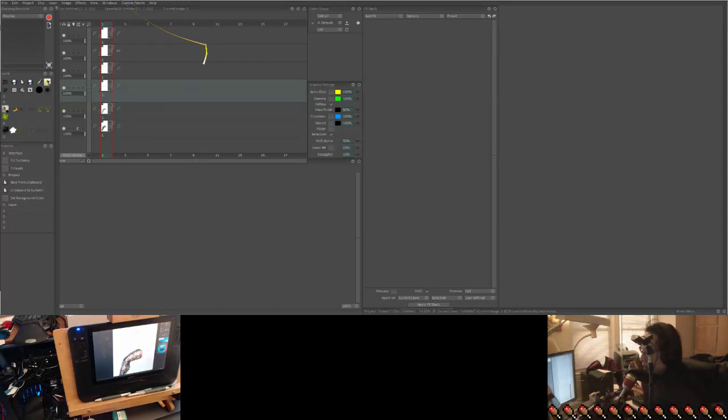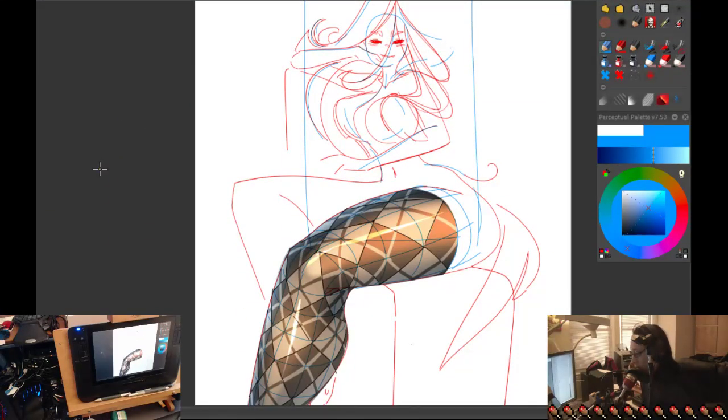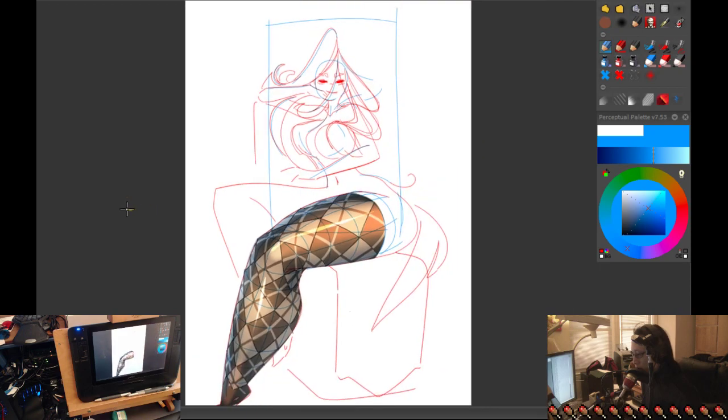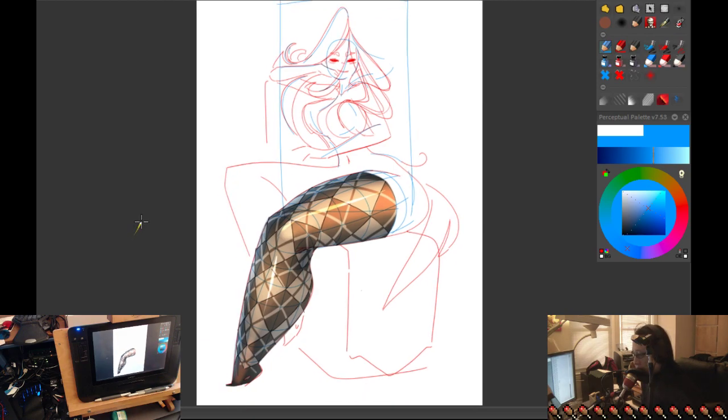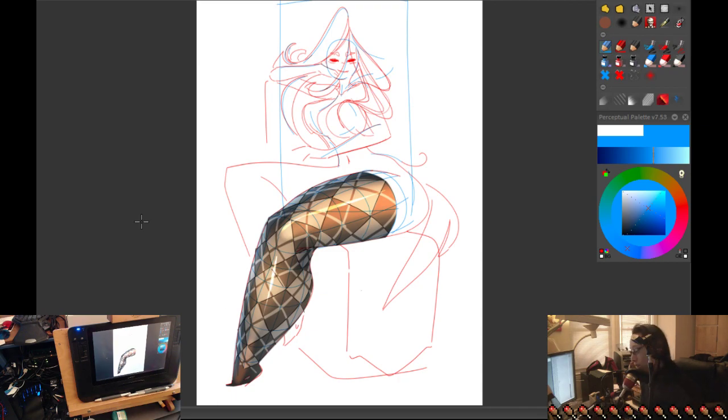Alright, there we are. So I thought I would show you guys, I was working on a personal piece, basically a piece for fun. Thought I would show you how to draw an argyle pattern because I was trying to make one, thought it was tricky, found a good way to handle it.